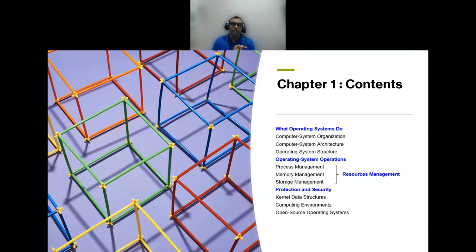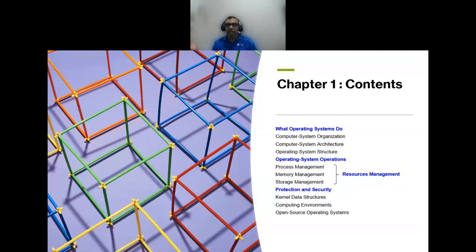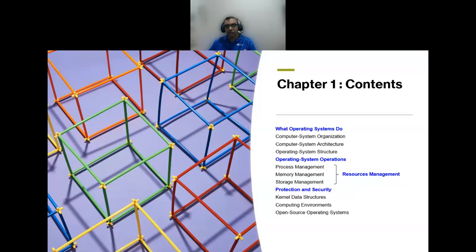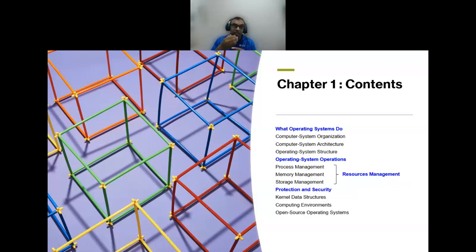Think of an operating system like a car. First, you ask: what can this car do? It can go forward, backward, turn right, turn left, stop, and go. That is what the car can do. But how does the car function — what actually happens inside the car that allows it to move from a stationary position? That is what we mean by operations — what happens behind the scenes.